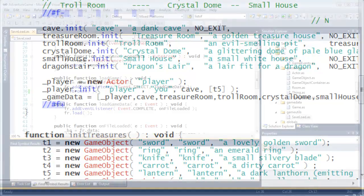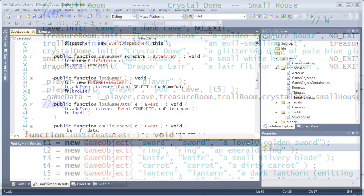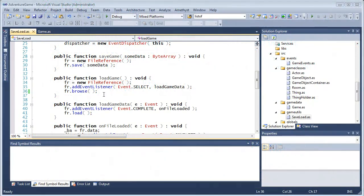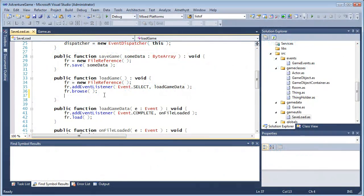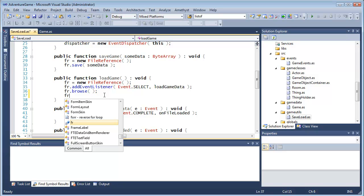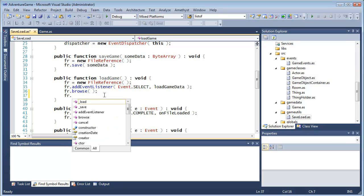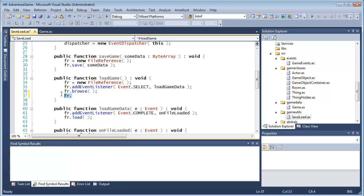IntelliSense is provided both for your own ActionScript code and for the classes and methods in pre-compiled libraries. For example, FileReference is defined in Adobe's Flash.net package. I don't have the source code for that, but I still get IntelliSense.